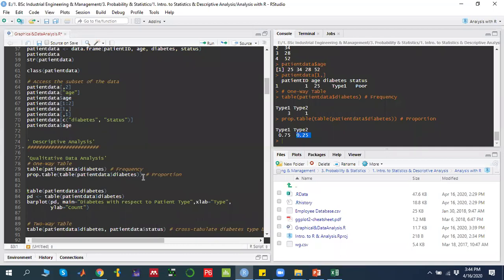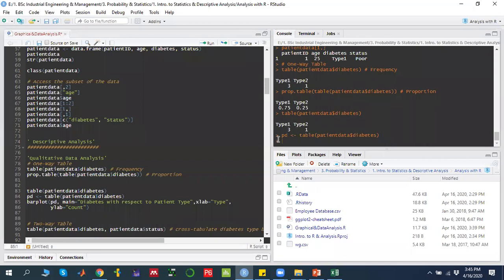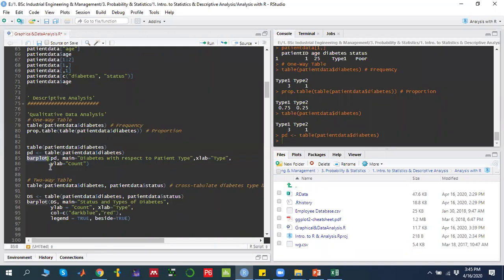Because I have run the table command and stored the table in a variable called `pd` (patient data), I can use this variable to draw the bar chart. The command available is `barplot()`. You write `barplot()`, bracket start, then the name of the variable where the data is stored, which is `pd`, then a comma.